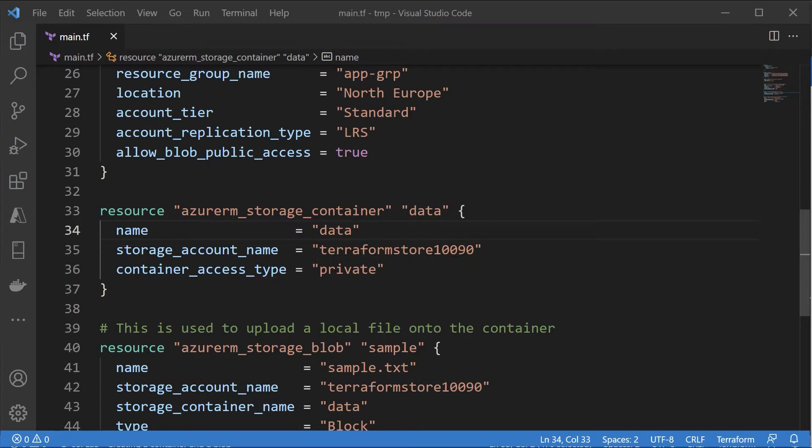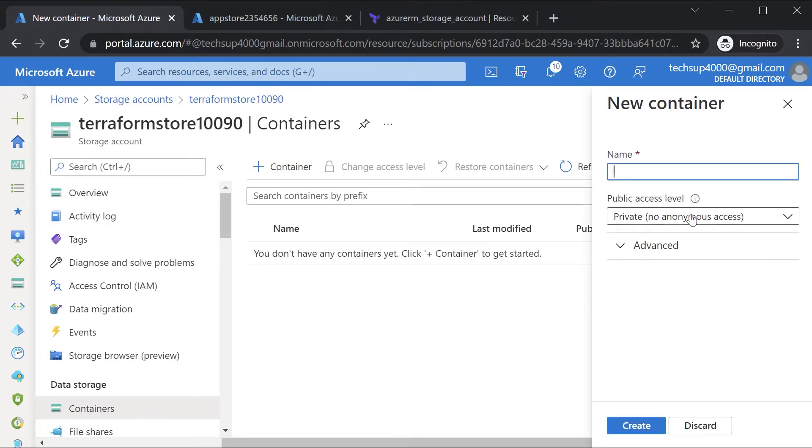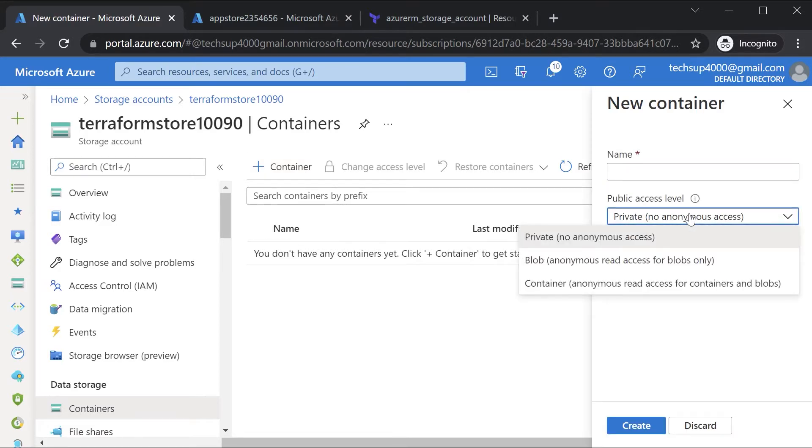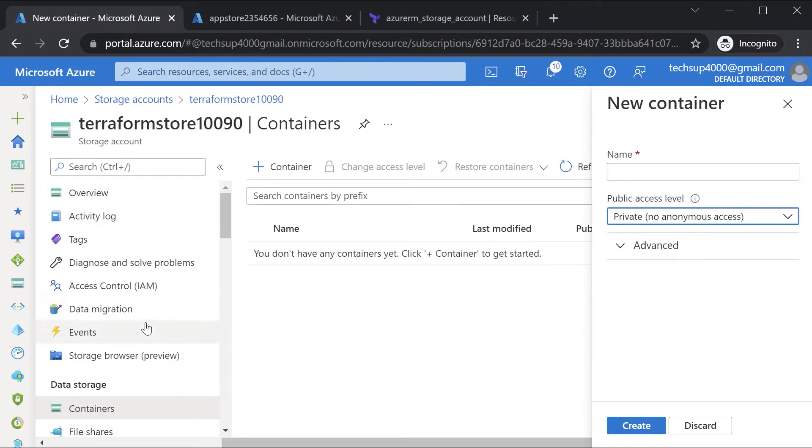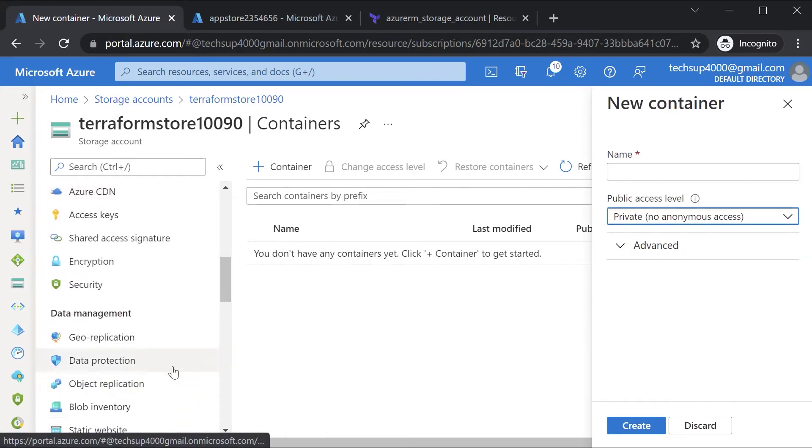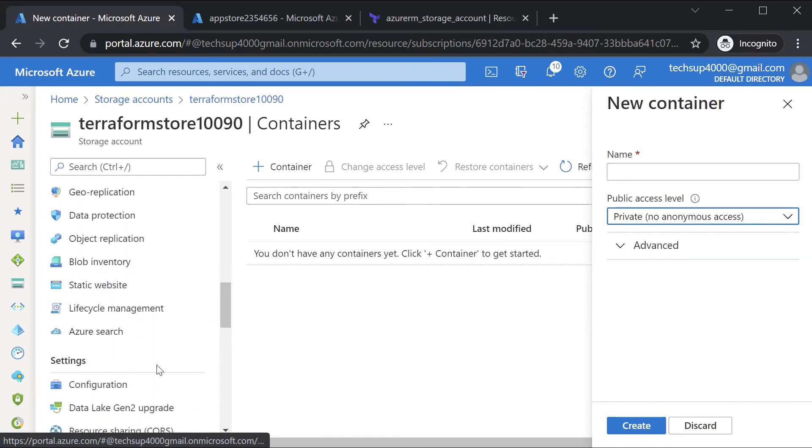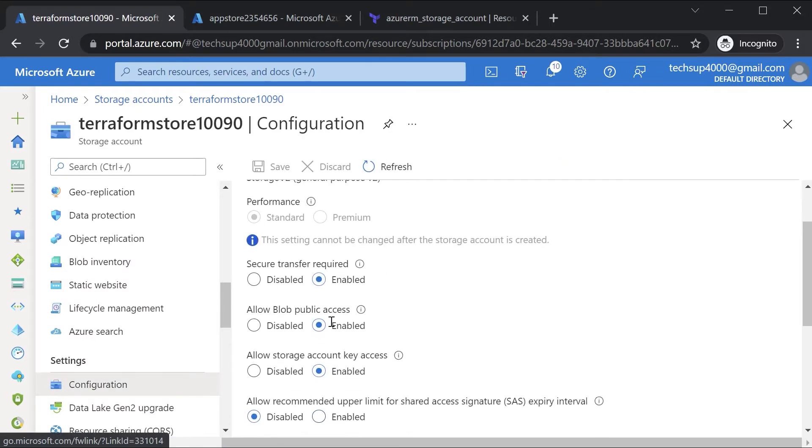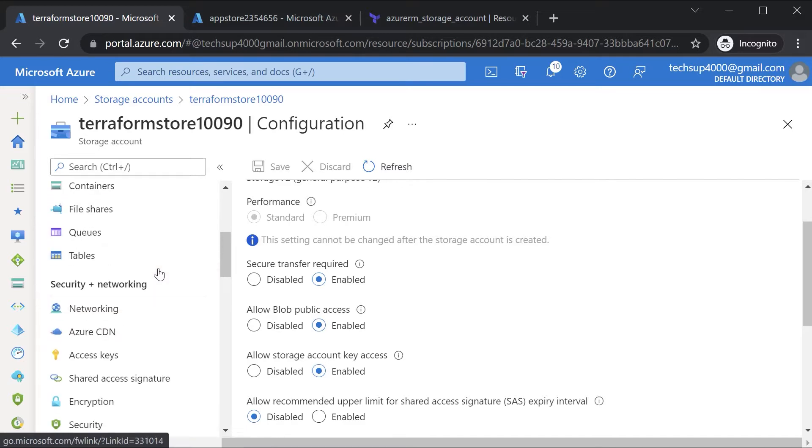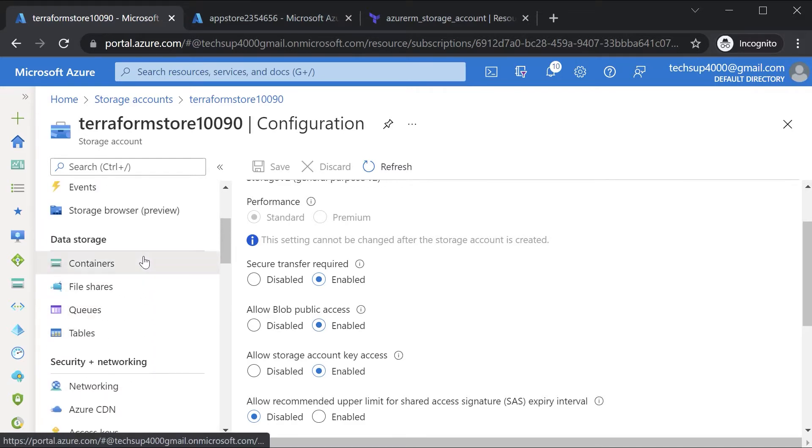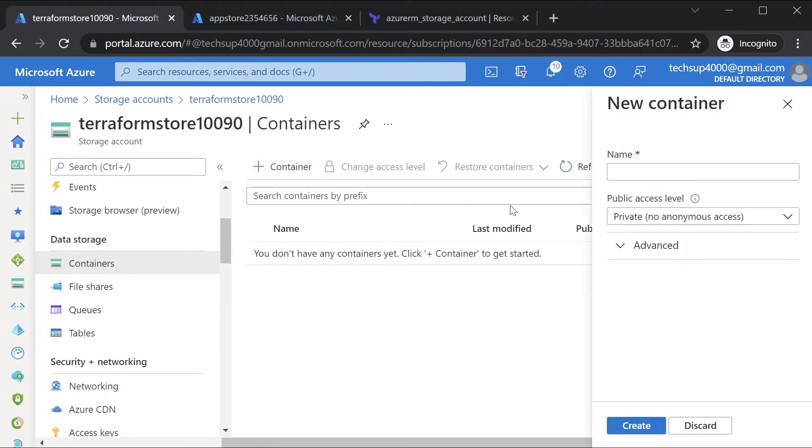So every container, if you create a container, there is a public access level: private, blob, and container access. Now earlier on, remember we could not change this - it was grayed out - and that was because of the property that we changed in that configuration. So because we changed this from disable to enable, now it is allowing us to actually specify an access level when it comes on to a container.